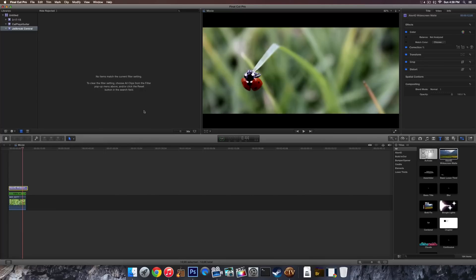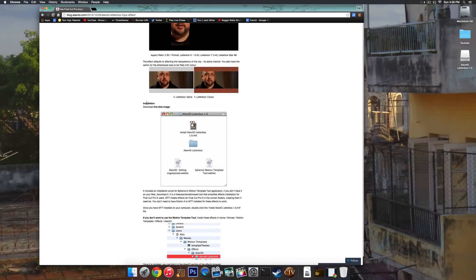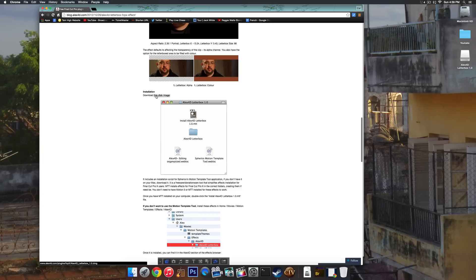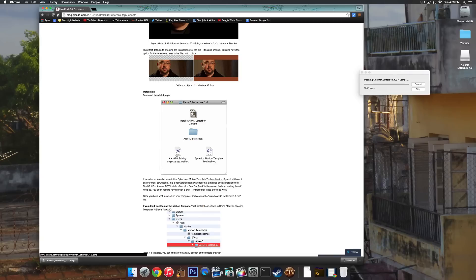So to start off, you're going to want to download the file or the folder. I'll have a link in the description, it will be labeled download. And then basically just go to this website, blog.alex4d.com, and then scroll down until you see installation. And it says download this disk image. Go ahead and click on that. It will then download the image there. So you can go ahead and open that up.